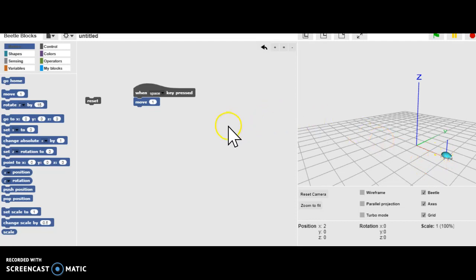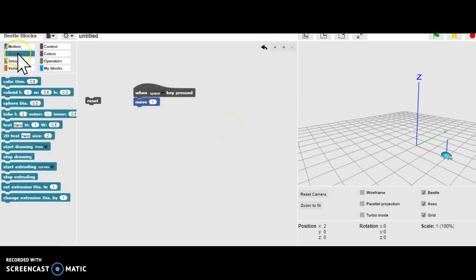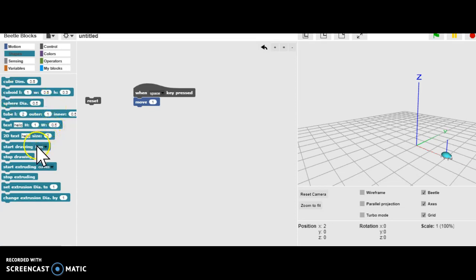Well, we want to have the beetle leave a trail behind it. So let's go into Shapes. So let's say that when the beetle moves, we're going to extrude a curve.